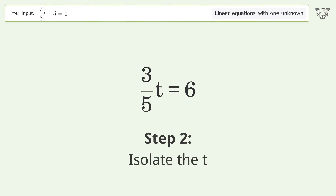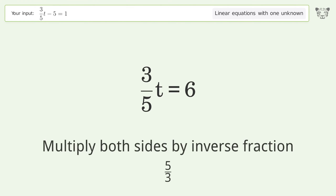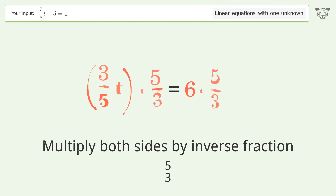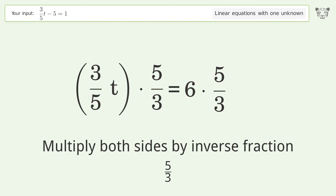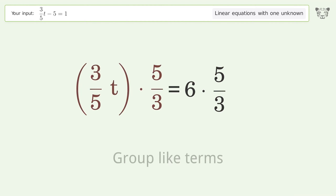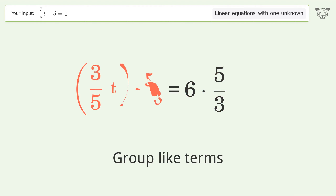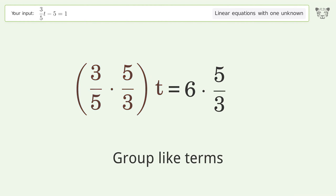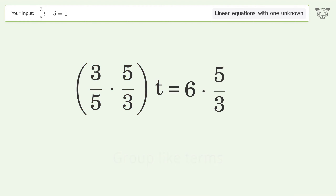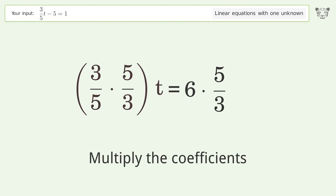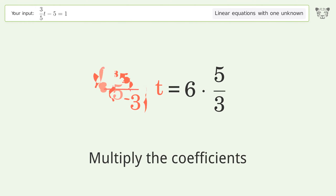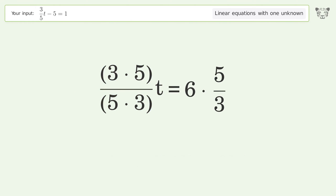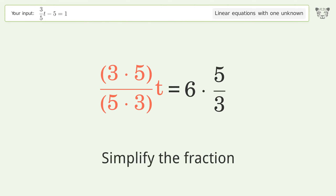Next, isolate t by multiplying both sides by the inverse fraction 5 over 3. Then group like terms, multiply the coefficients, and simplify the fraction.